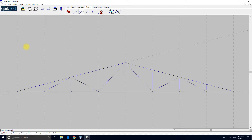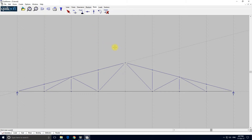So let's add the bases. Select the bases toolbar, and we'll have a vertical reaction here and here, and a horizontal reaction. Now this is going to seem odd — I'm going to put it at the apex. That means that when we look at the deflections, we'll get some nice symmetrical results.